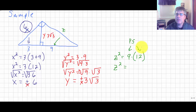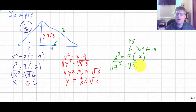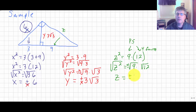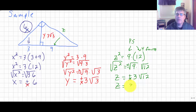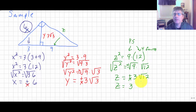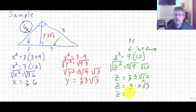Since 9 is a perfect square and 4 is a perfect square factor of 12, I'll take the square root of both sides: z equals the square root of 9 times the square root of 12. The square root of 9 is 3, and the square root of 12 equals the square root of 4 times the square root of 3, giving 2 square root of 3. So 3 times 2 square root of 3 means z equals 6 square root of 3.